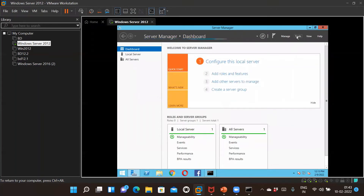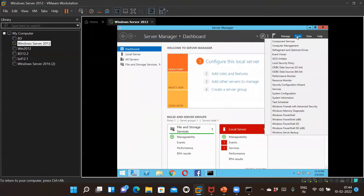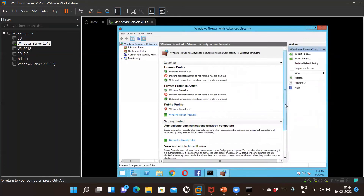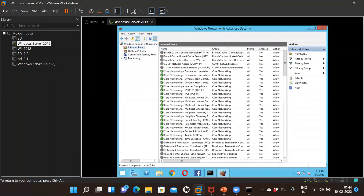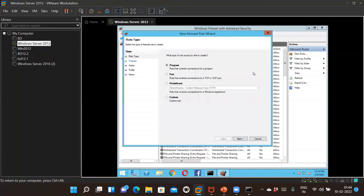For the second method, click on Server Manager. In Server Manager go to Tools, then click on 'Windows Firewall with Advanced Security.' After that, go to Inbound Rules and click on New Rule. The first screen gives four options: Program, Port, Predefined, and Custom. Select Custom and click Next.